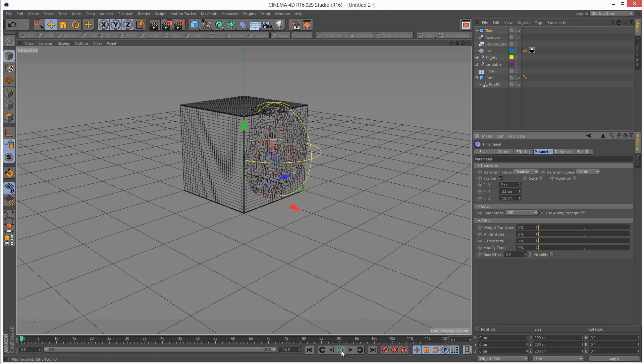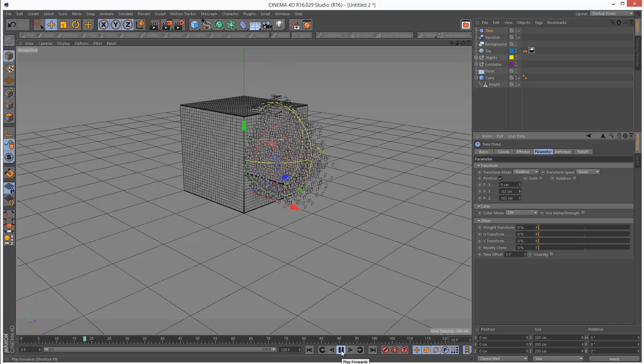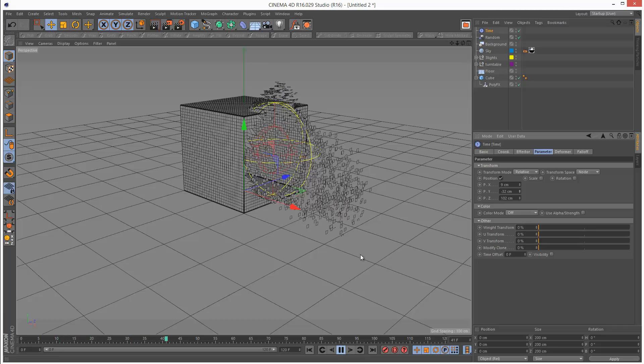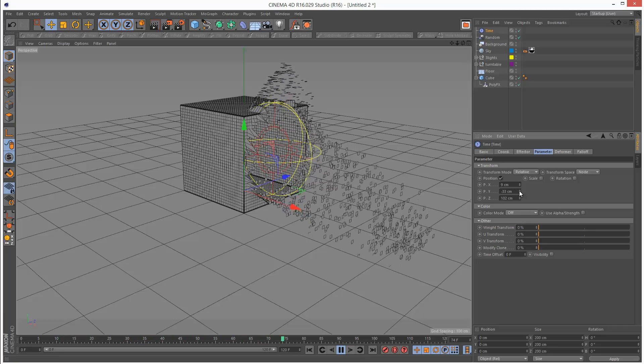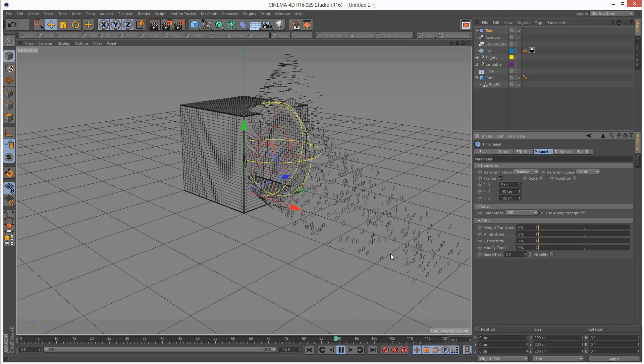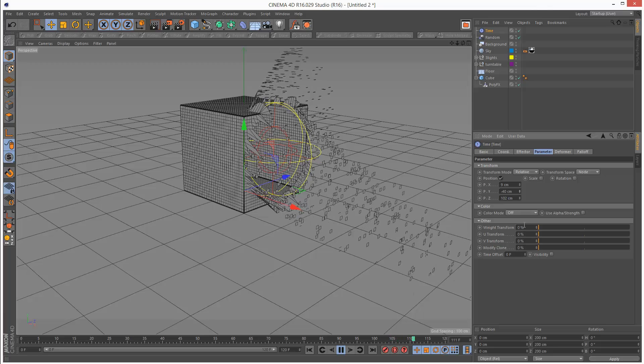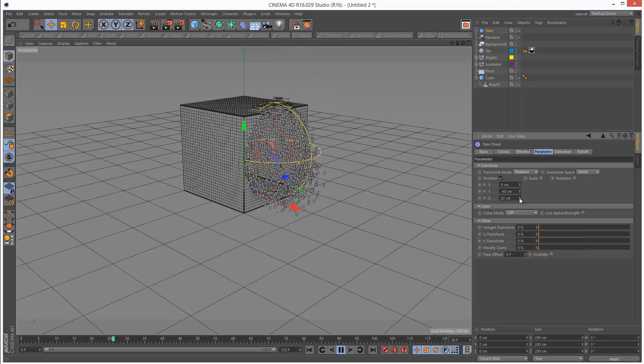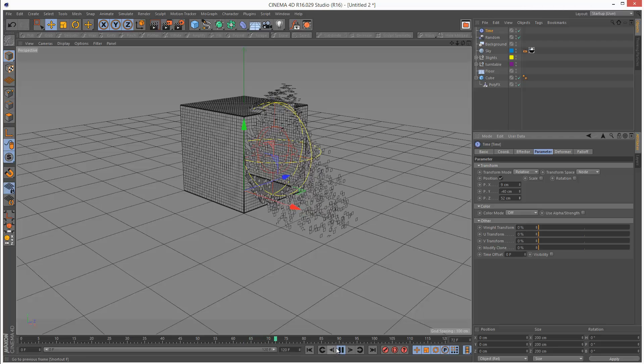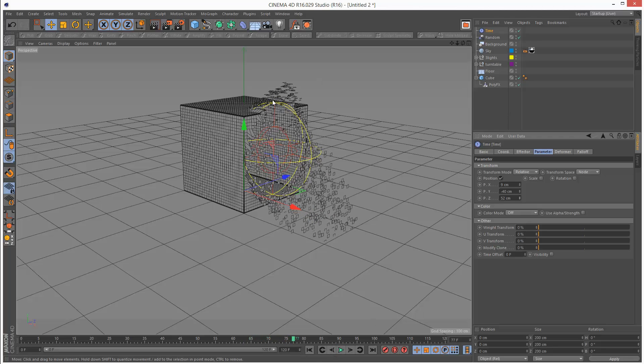I'm just going to play this back. As you can see, they're going through the ground. I might reduce Z slightly. I'm just going to hide this falloff.